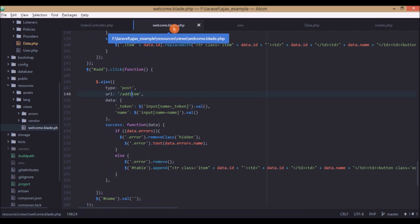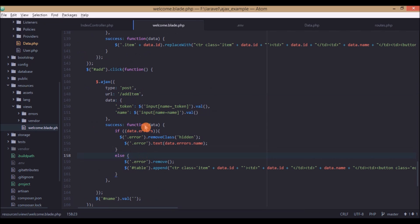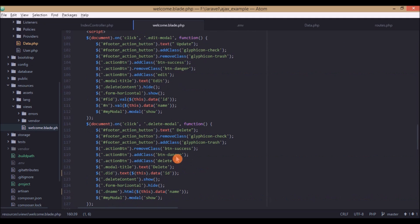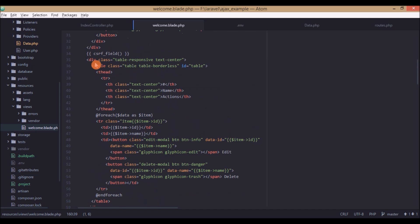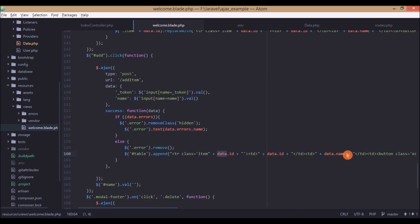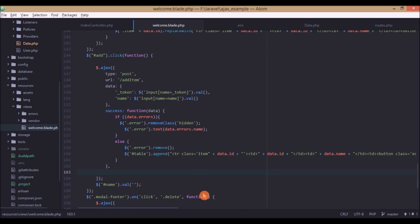Back in the AJAX success callback, we check if the data has errors and show them if so. Otherwise, we append the newly added item to the end of the table. We append a new row with the item's ID and name, and finally we clear the name input field. That's it for the create operation. Now we'll look at update and delete.